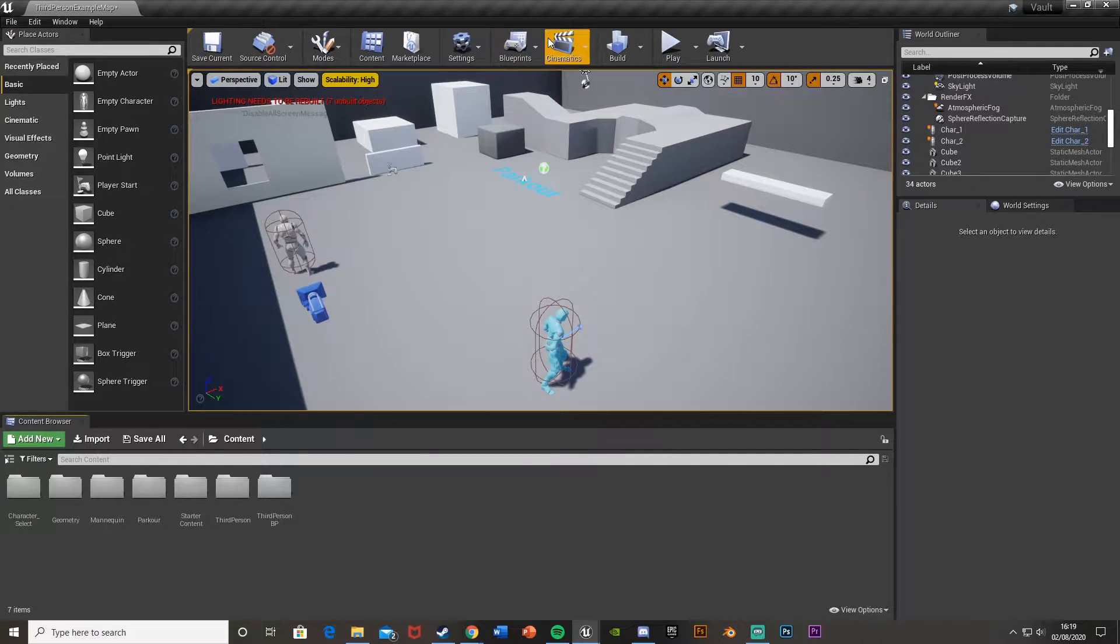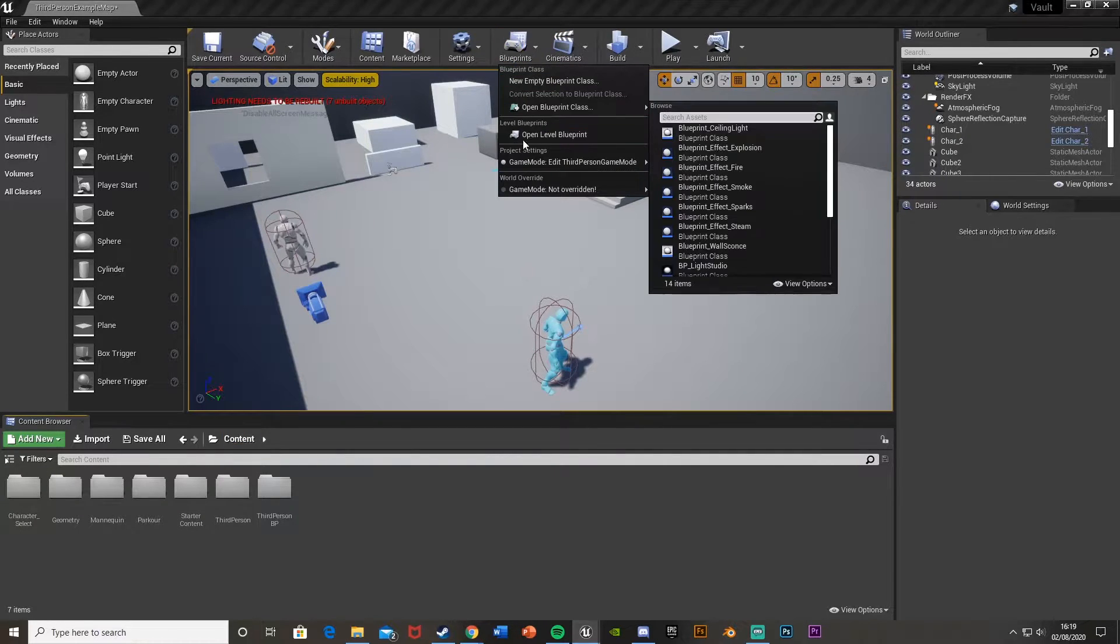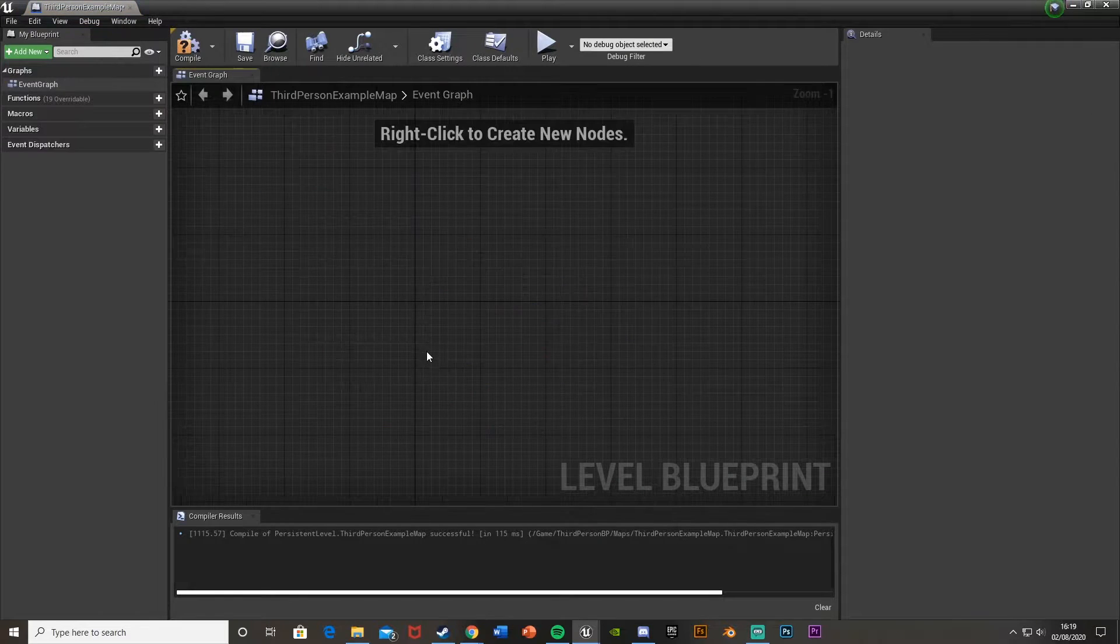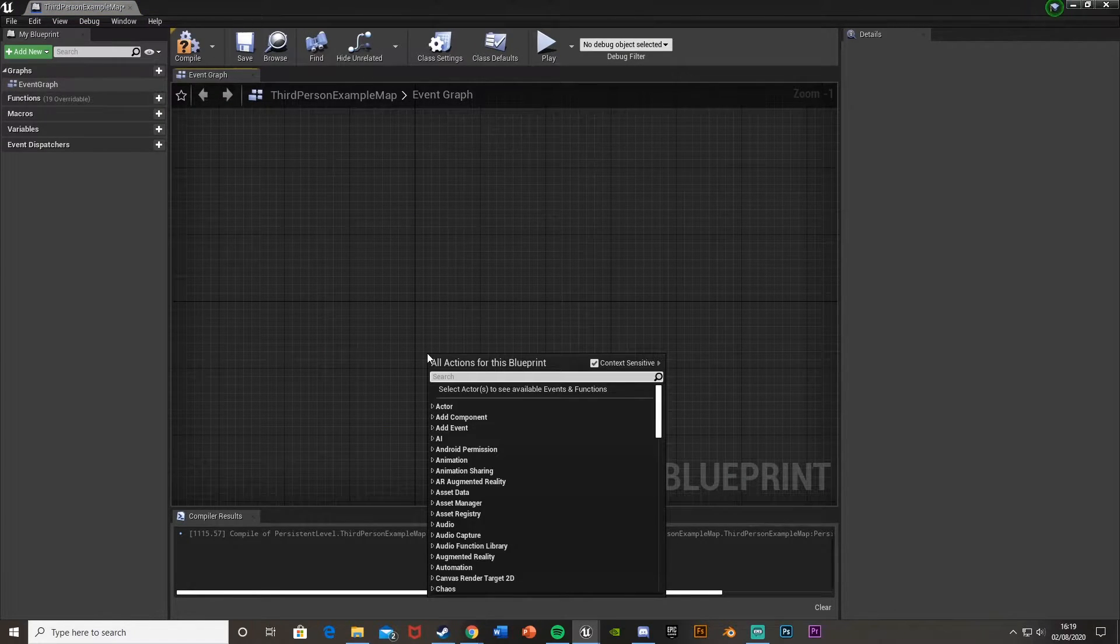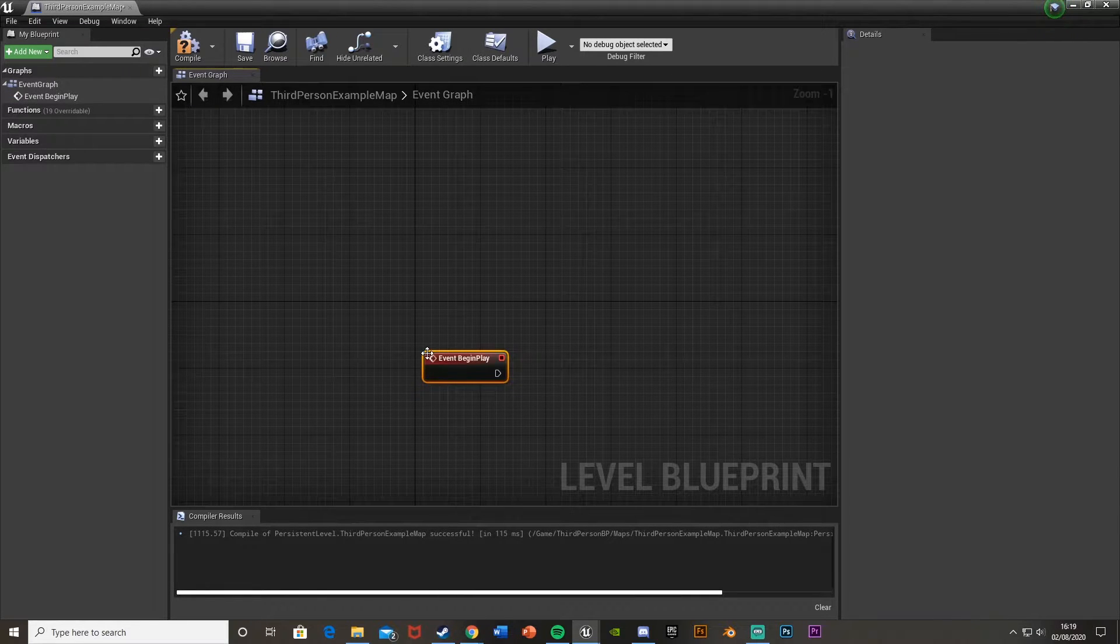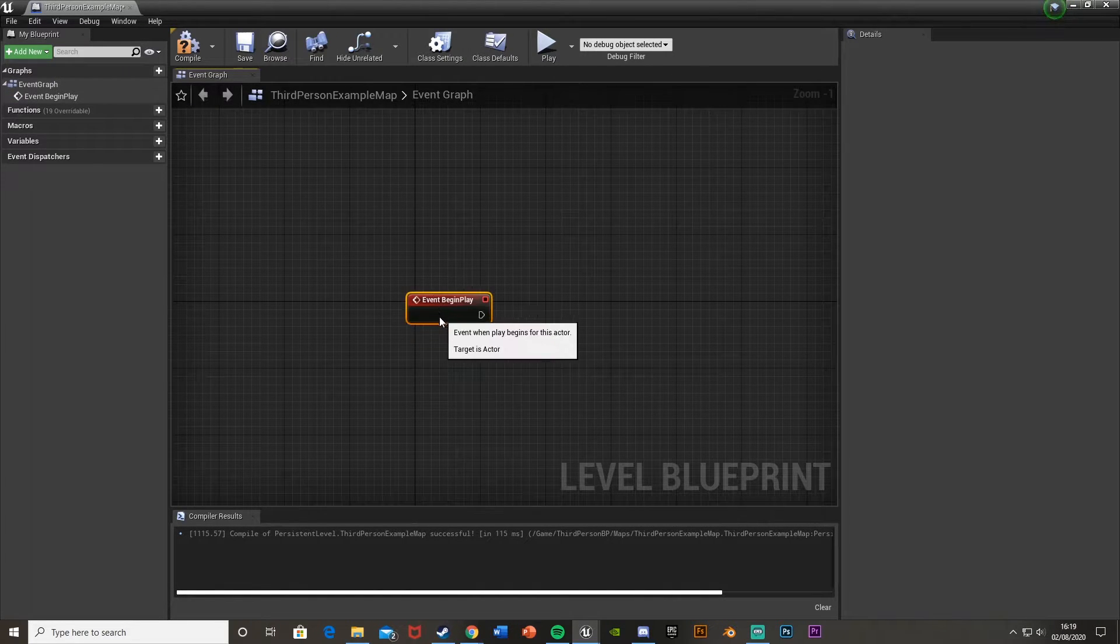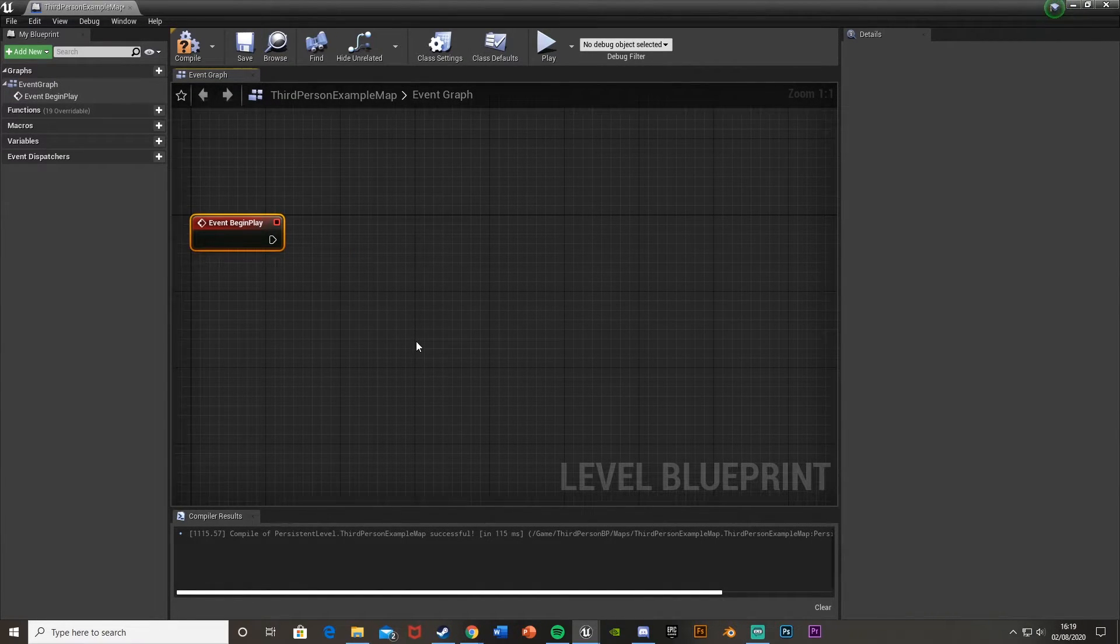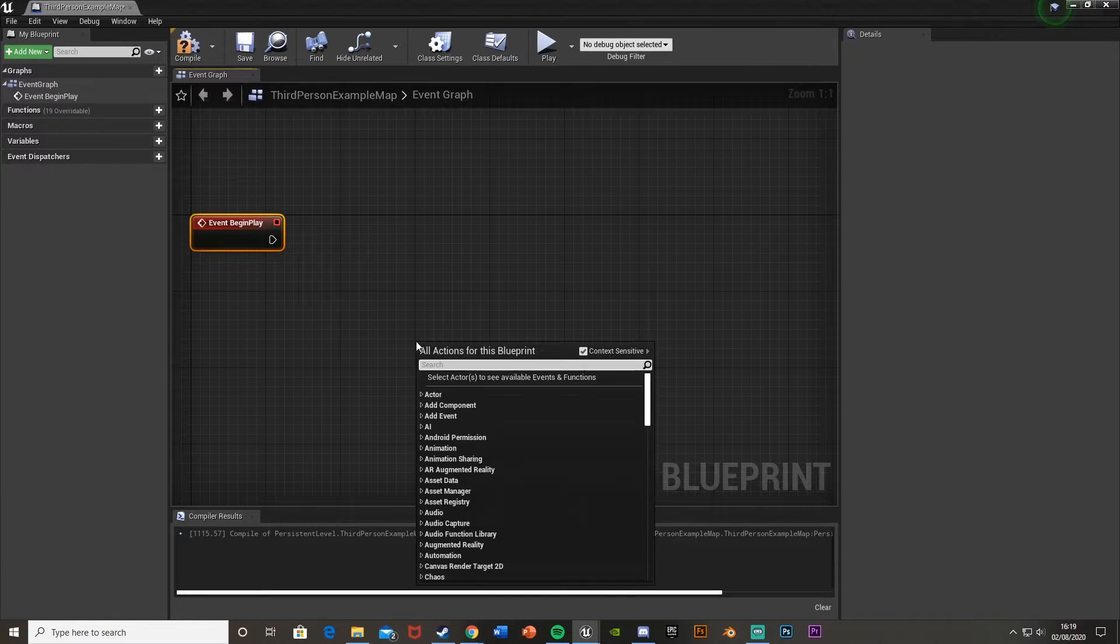So I close that, and then I'm going to open up the level blueprint. I go to Blueprints, Open Level Blueprint, and then what we're going to do is get Event Begin Play. And then after this what we want to do is not drag off of that, but we're going to want to get a Flip Flop.